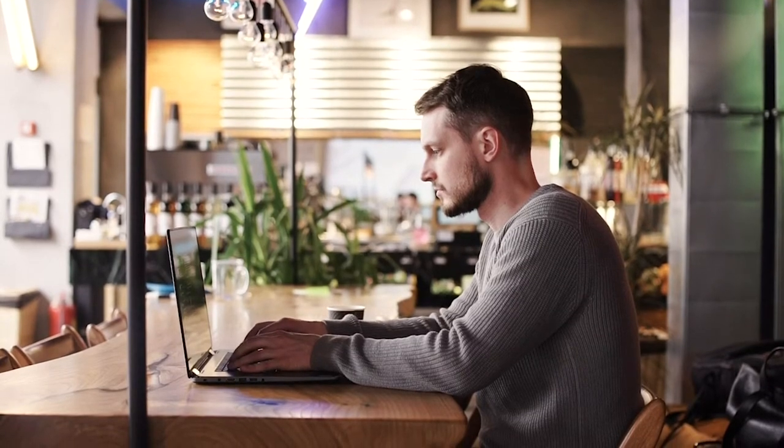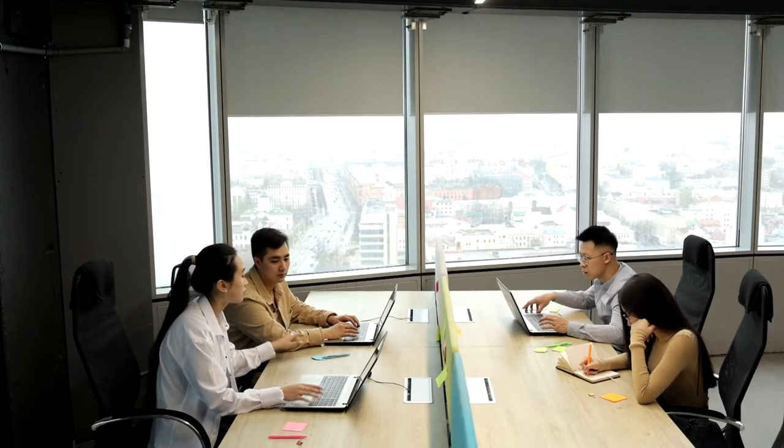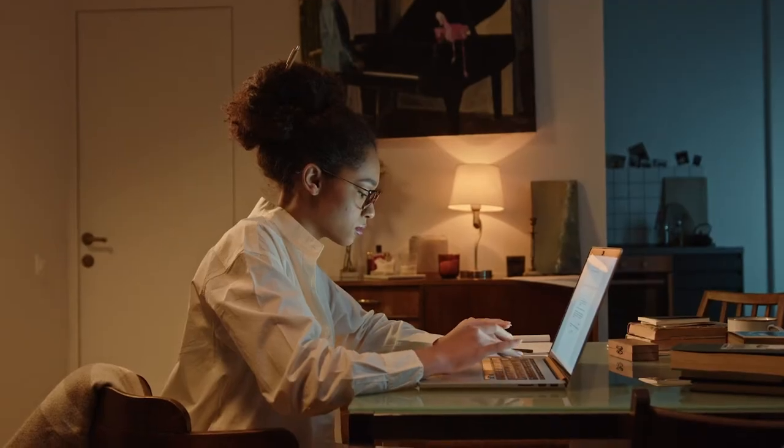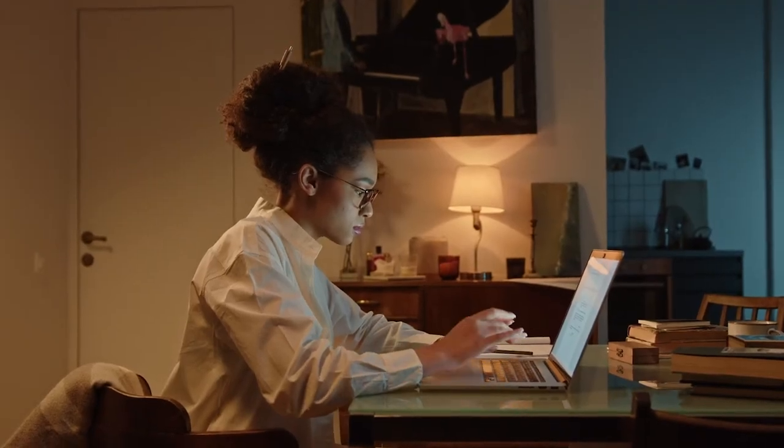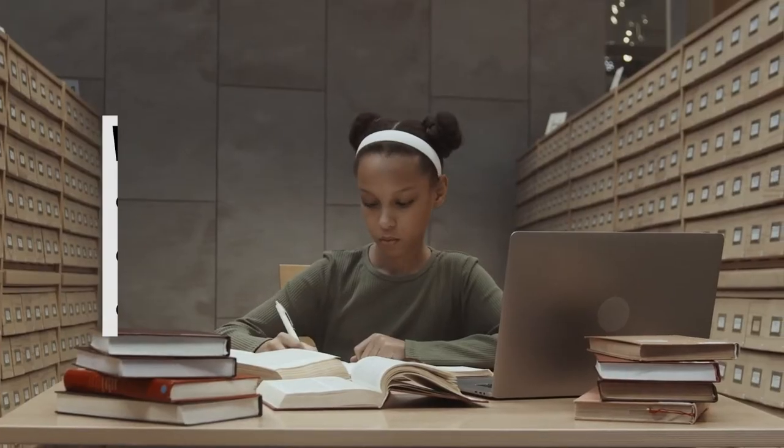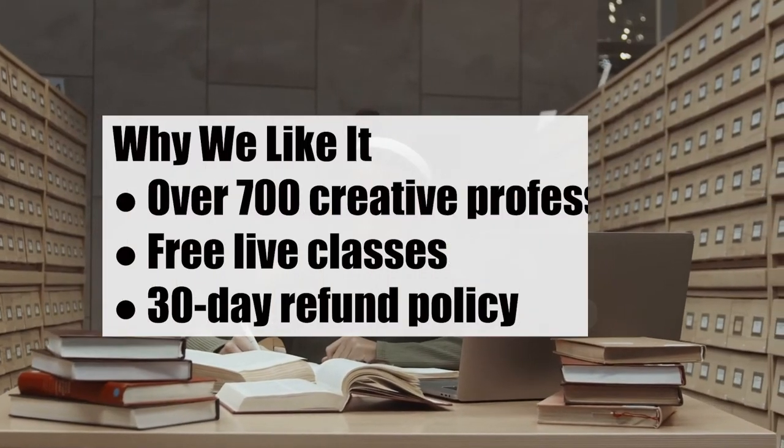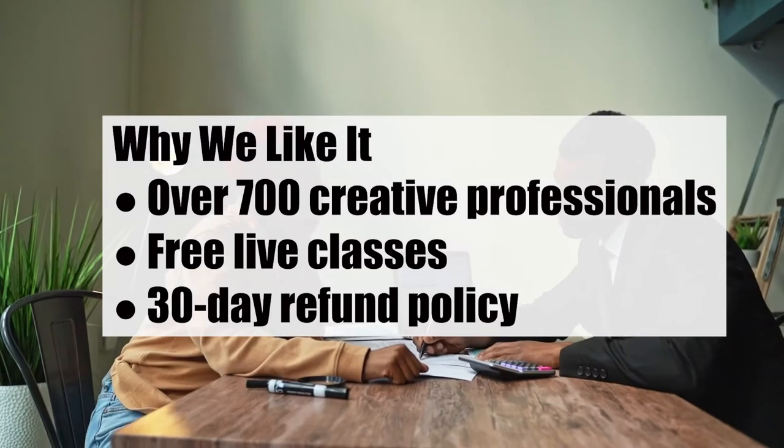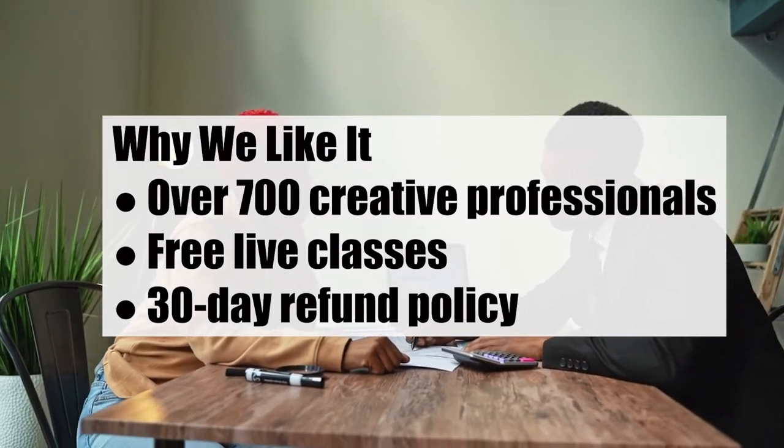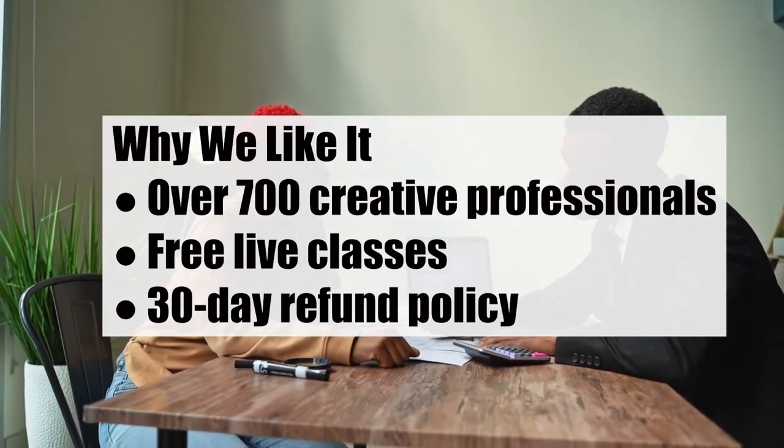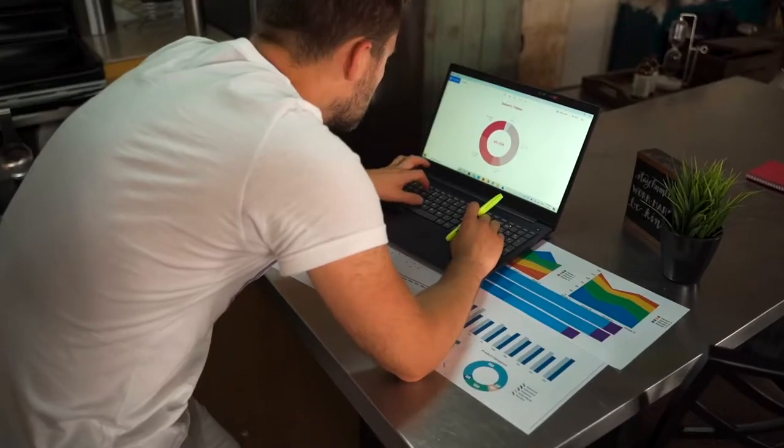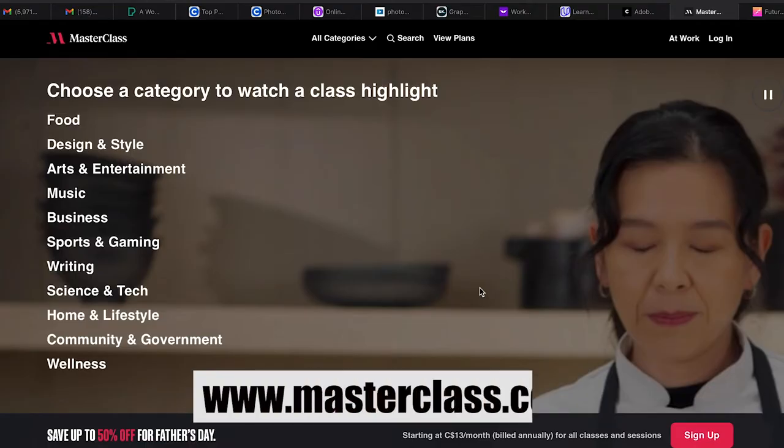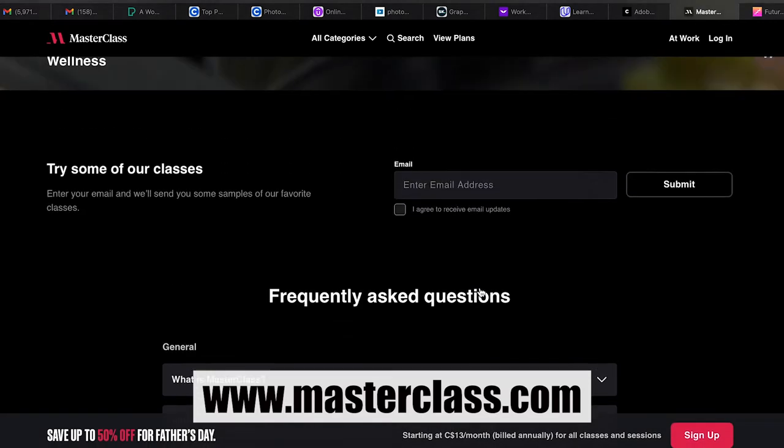Creative Live courses can be taken on a computer or a mobile device, making learning possible while on the go. Additionally, class materials and videos are downloadable. This online platform is aimed at entrepreneurs and creative professionals. Its courses range from $50 to $200, discounted regularly. Why we like it: over 700 creative professionals, free live classes, 30-day refund policy.